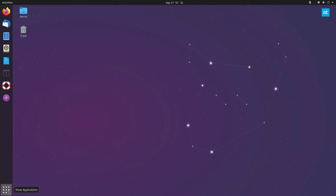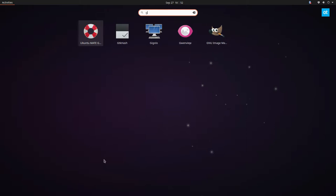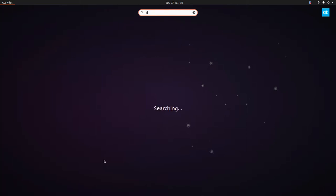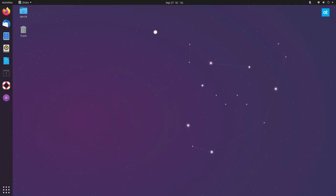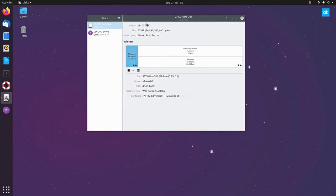So to start off we need to open up GNOME discs. You can just search for discs, and if you don't have it set up you can go to the description of this video and you will figure out how to install it.